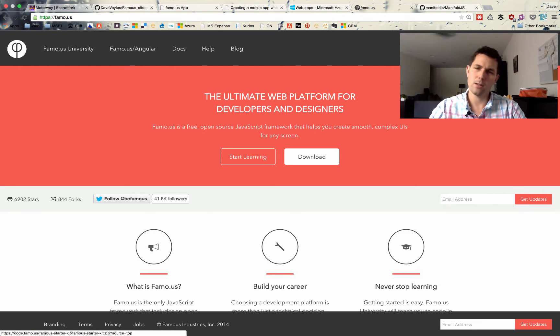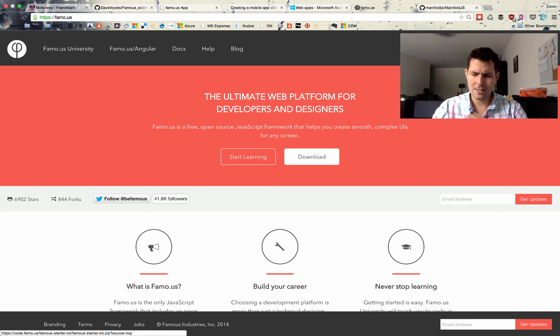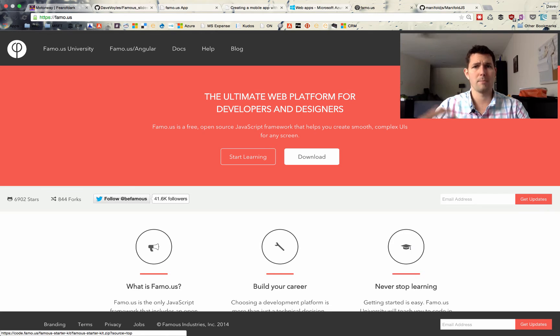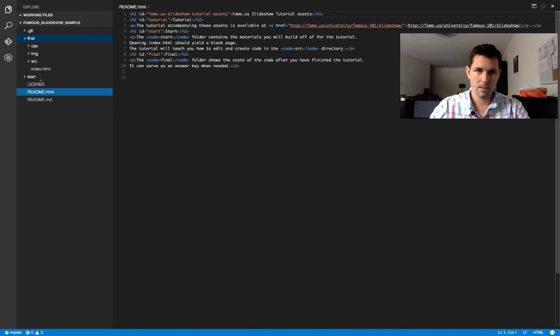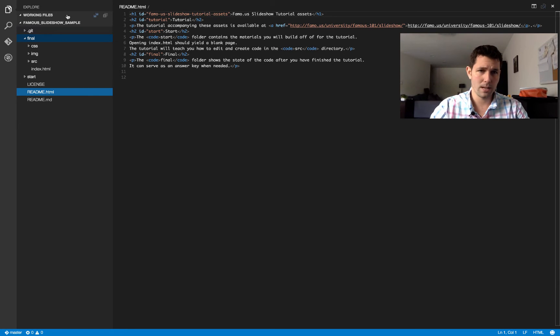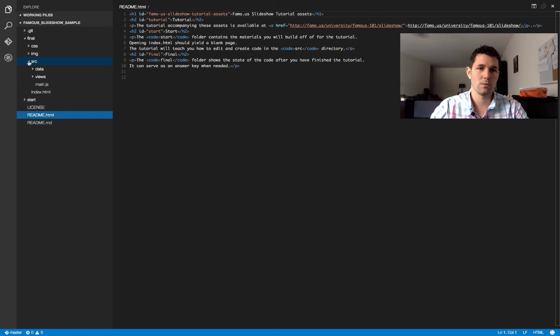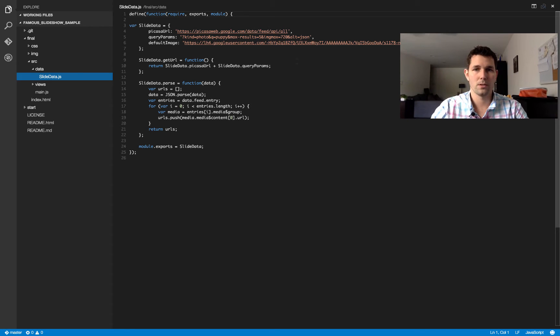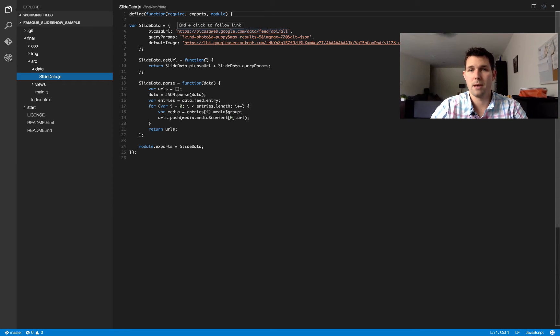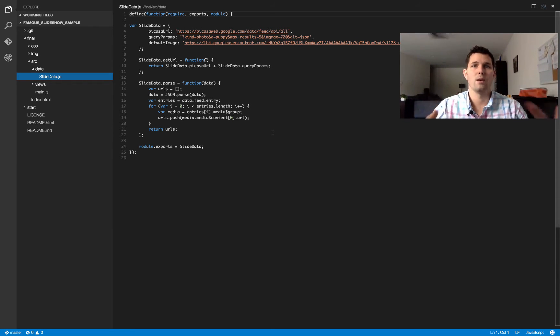The problem I ran into, though, was that out of the box it just didn't work. And the real issue was that the data source it was pointing to, specifically a Picasa album, was no longer there. So I hopped into the code myself, and if you download that sample, you'll see Famous Slideshow samples. If you look under Final, in the Source folder, they have a slidedata.js file. So the first thing I did was go in here, change the Picasa URL, and point towards something that worked better. It's a bit of frustration because I just wanted something to work out of the box.